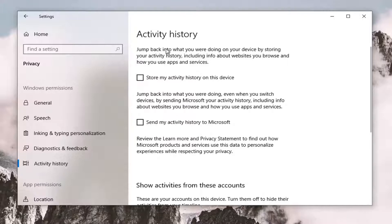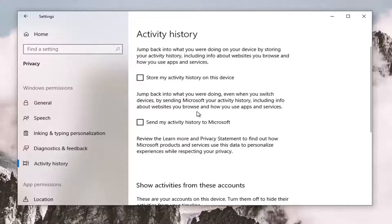It looks very similar in description, but you can see the slight differences here. This is going to send Microsoft your activity history, including info about websites you browse and how you use your apps and services.